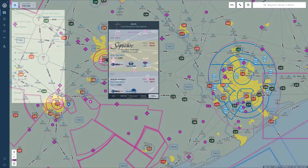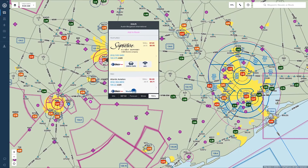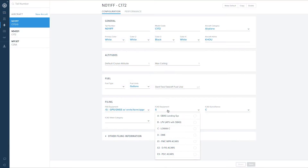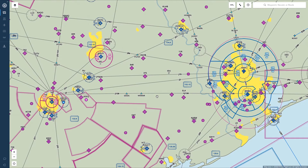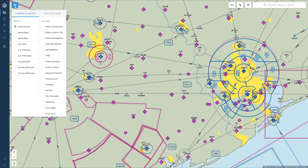ForeFlight on the Web includes helpful features that enable fast flight planning from your desktop browser. Click the layer selector in the top left of the Maps page to access charts, weather overlays, and map settings.